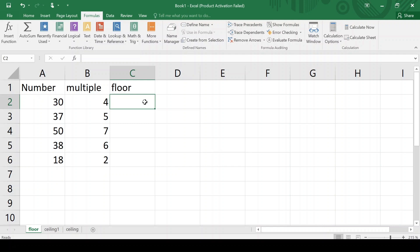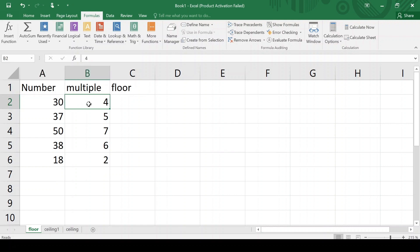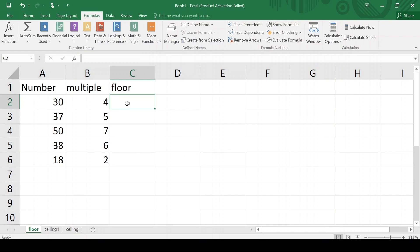The floor function doesn't round up but it rounds down the given number. So I want to round the number 30 to the nearest multiple of 4. We know that 4 eights are 32, and 32 is greater than 30, so 32 will be the ceiling of 30. And 4 sevens are 28, so 28 will be the floor of 30.